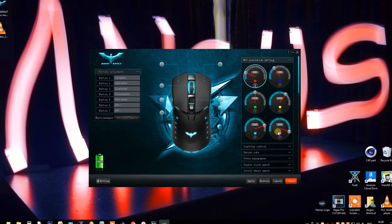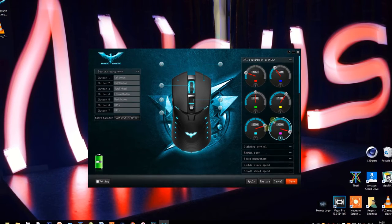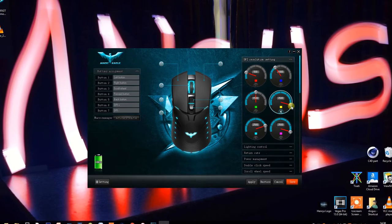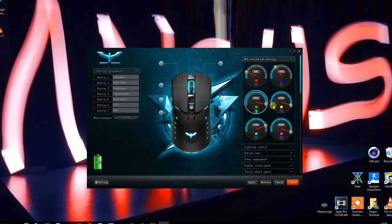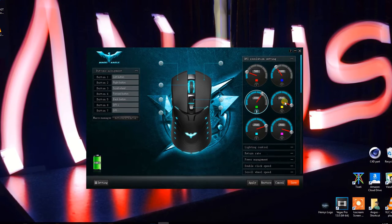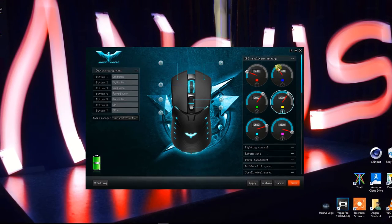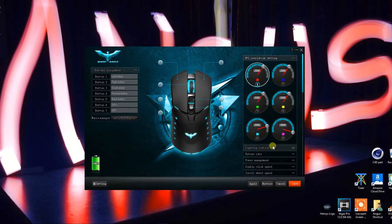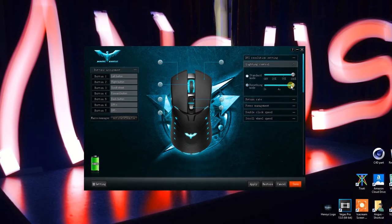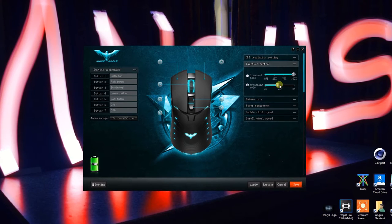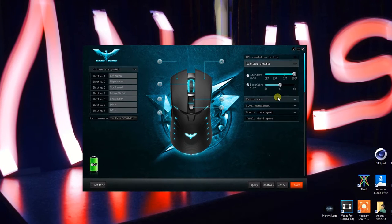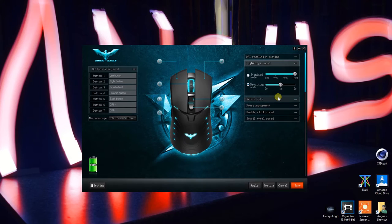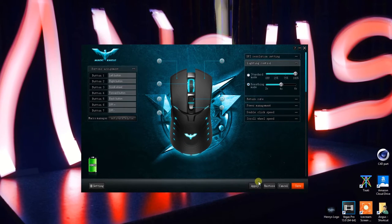And then you can also choose other things as well, so for example, you can choose exactly what button does what function. So of course, because there's two extra buttons where your thumb rests, some people may prefer to use that for whatever, from going back and forth in a page to actually opening something or starting something.